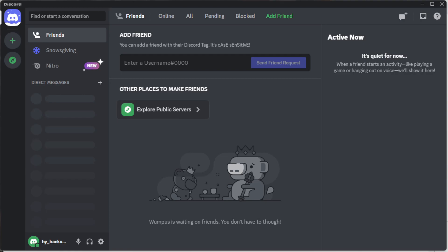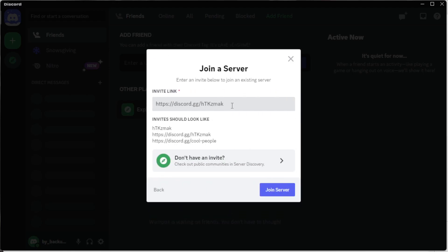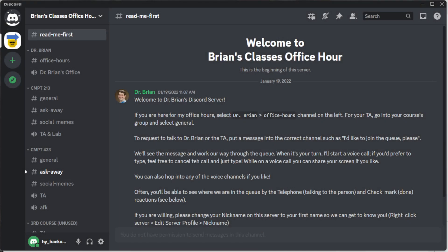The first thing you're going to need is an invite to the server. You find the server the people you want to talk to are on — if it's my course, you'll find the invite link on the course home page. Click 'Add Server,' then 'Join a Server' at the bottom, paste in the invite link, and click 'Join Server.' That will add you to the server.